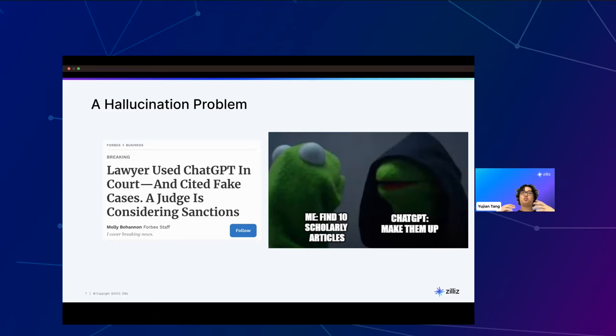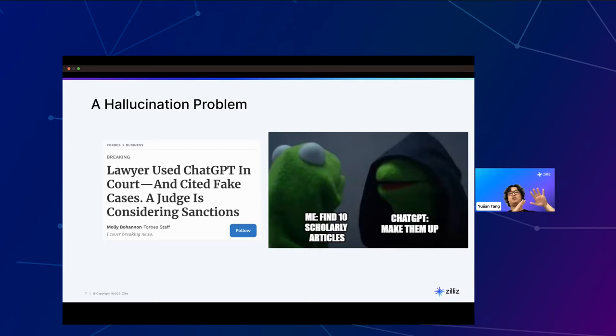The reason large language models have this hallucination problem — where they make up things — is because they are neural networks, and neural networks are really just advanced statistical methods. To understand what's going on behind the scenes, we're going to take a dive into neural networks so we can understand why they have this hallucination problem.